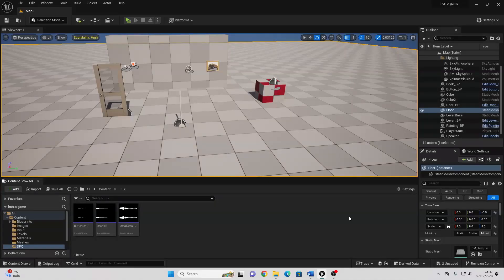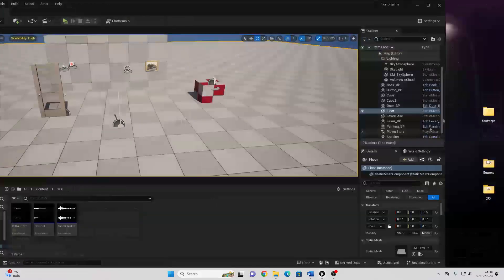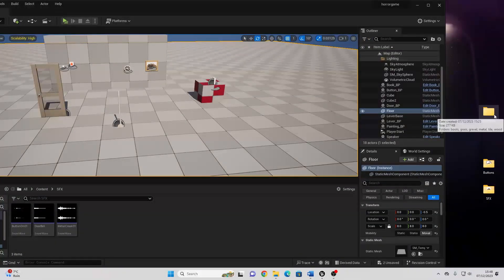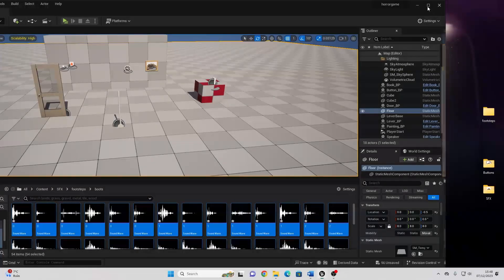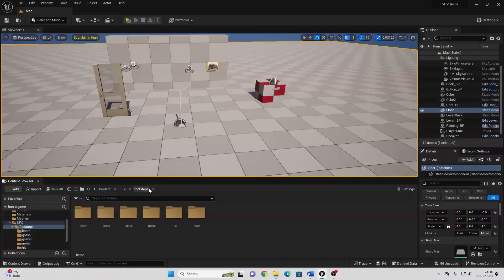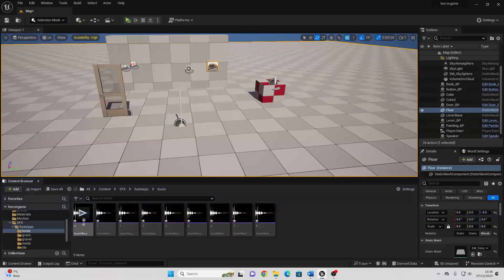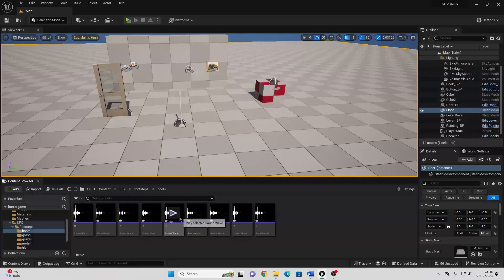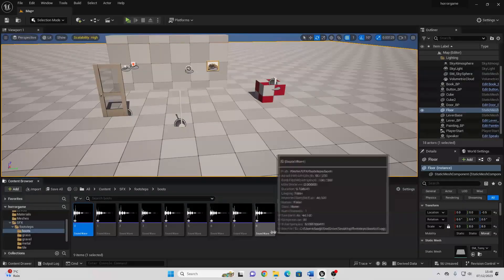To get started, we're first going to import some sounds of some footsteps. Somewhere in the video, I'll make sure to include a link to this. So they should be in this folder called Footsteps. I'm just dragging one into my sound effects folder. Then we just want to go to the Footsteps folder and go to the Boots folder. And these are some sound effects of someone stepping on some ground. And we're going to make it randomly play one of these sounds every time my player takes a footstep.